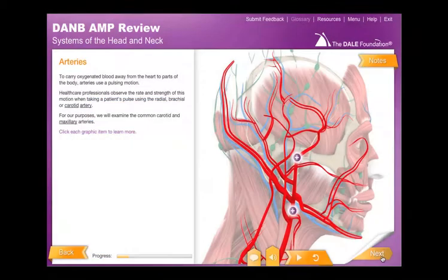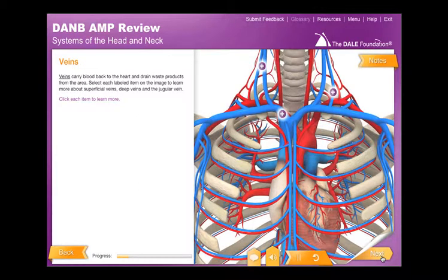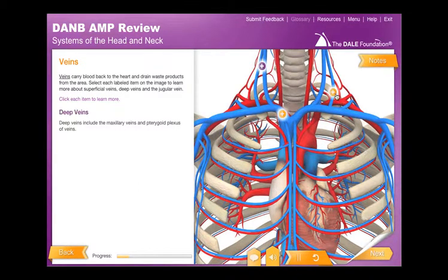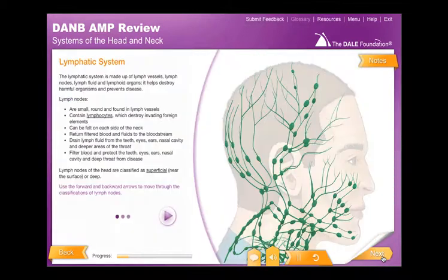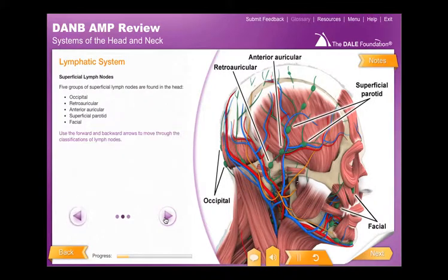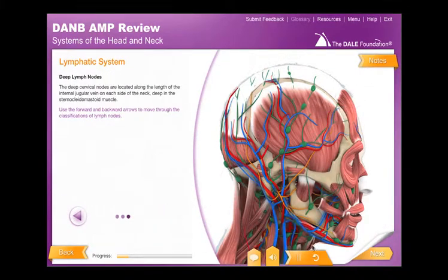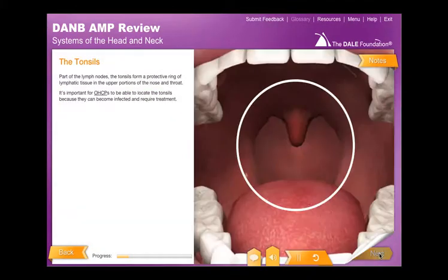The Danby AMP review course covers a variety of anatomy and oral pathology topics to help you successfully recognize common healthy and unhealthy variations in oral anatomy, tooth morphology, and occlusion. Contact your state dental board or visit the state-specific information section of the Dale Foundation's website, dalefoundation.org, for more information about dental assisting requirements in your state.